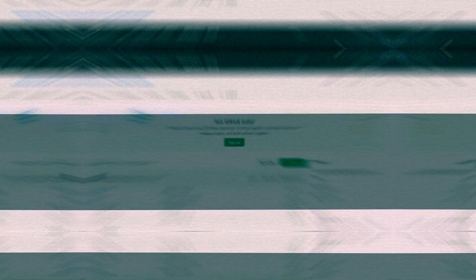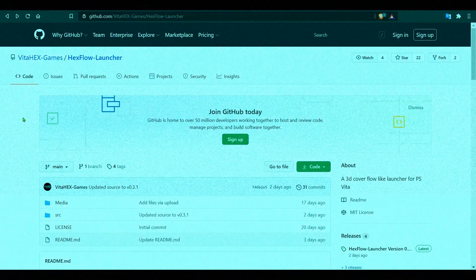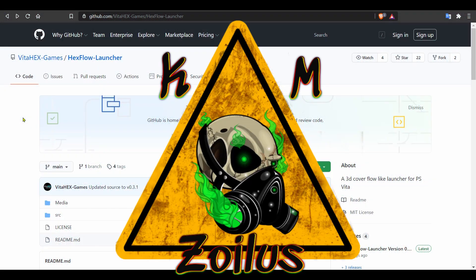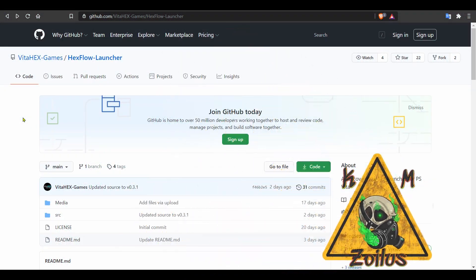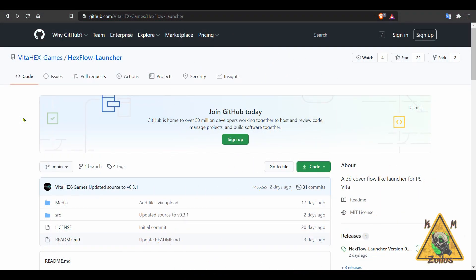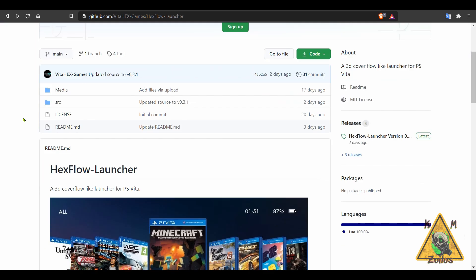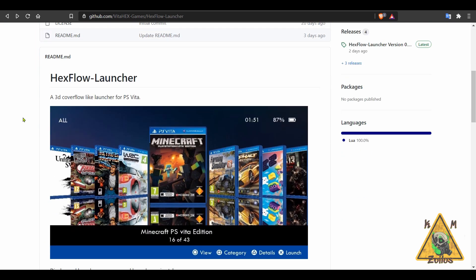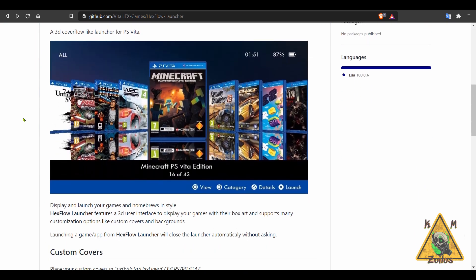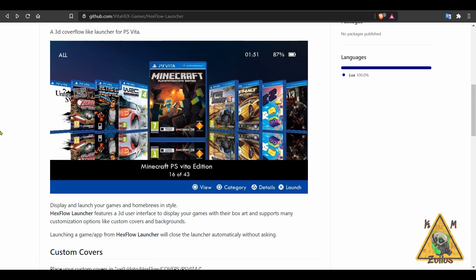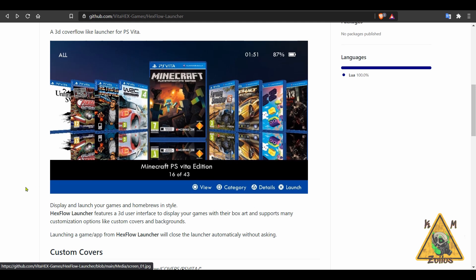So let's go ahead and kick things off with the PS Vita. The only thing we'll be covering on the Vita this week will be an update to HexFlow Launcher. This is something that I covered for the first time in one of last week's episodes. This is a relatively new homebrew and it is a game and app launcher, but the thing here that separates it is the style. Just take a look at the presentation. It has like that 3D box type view. It just looks great.